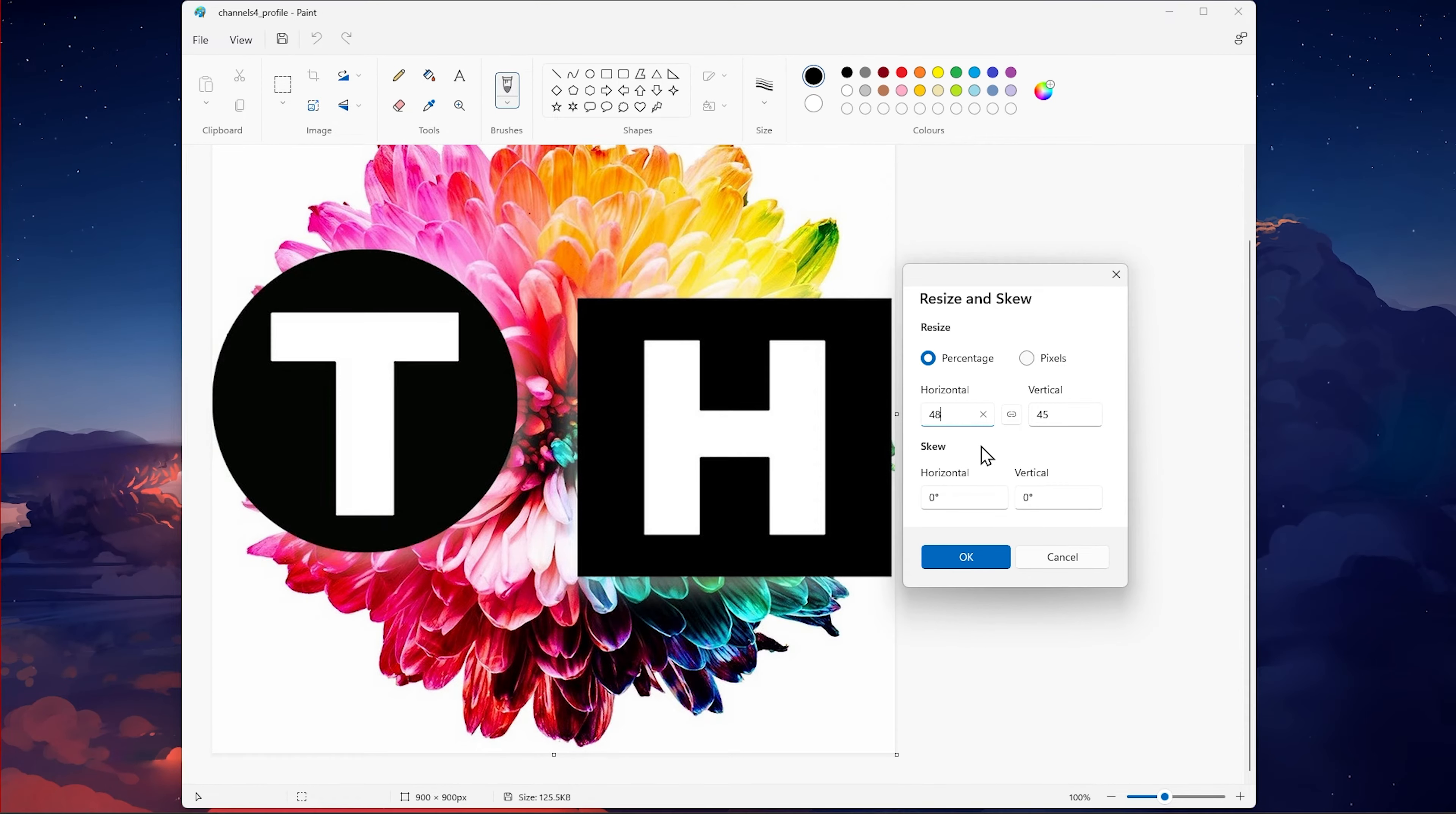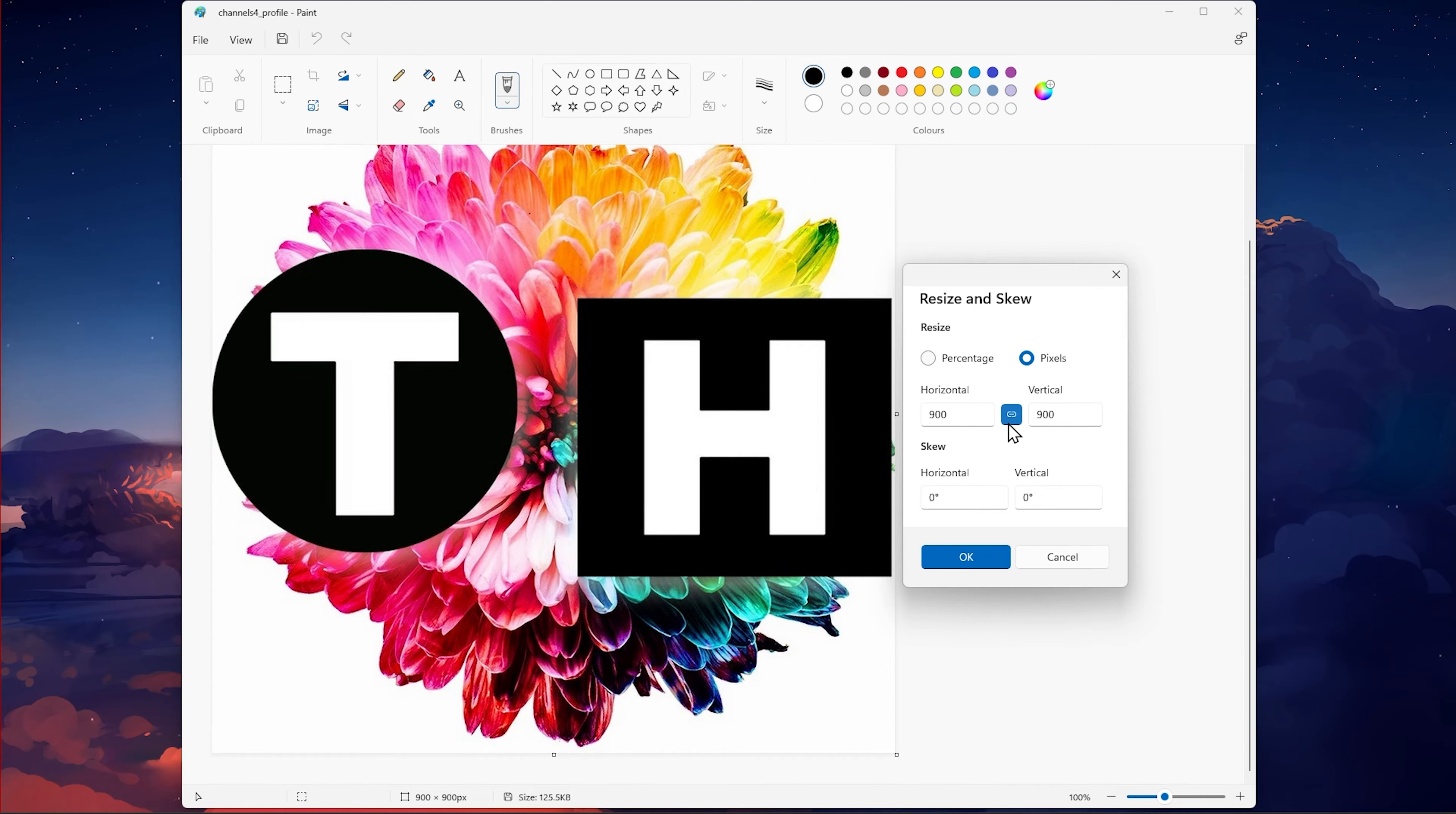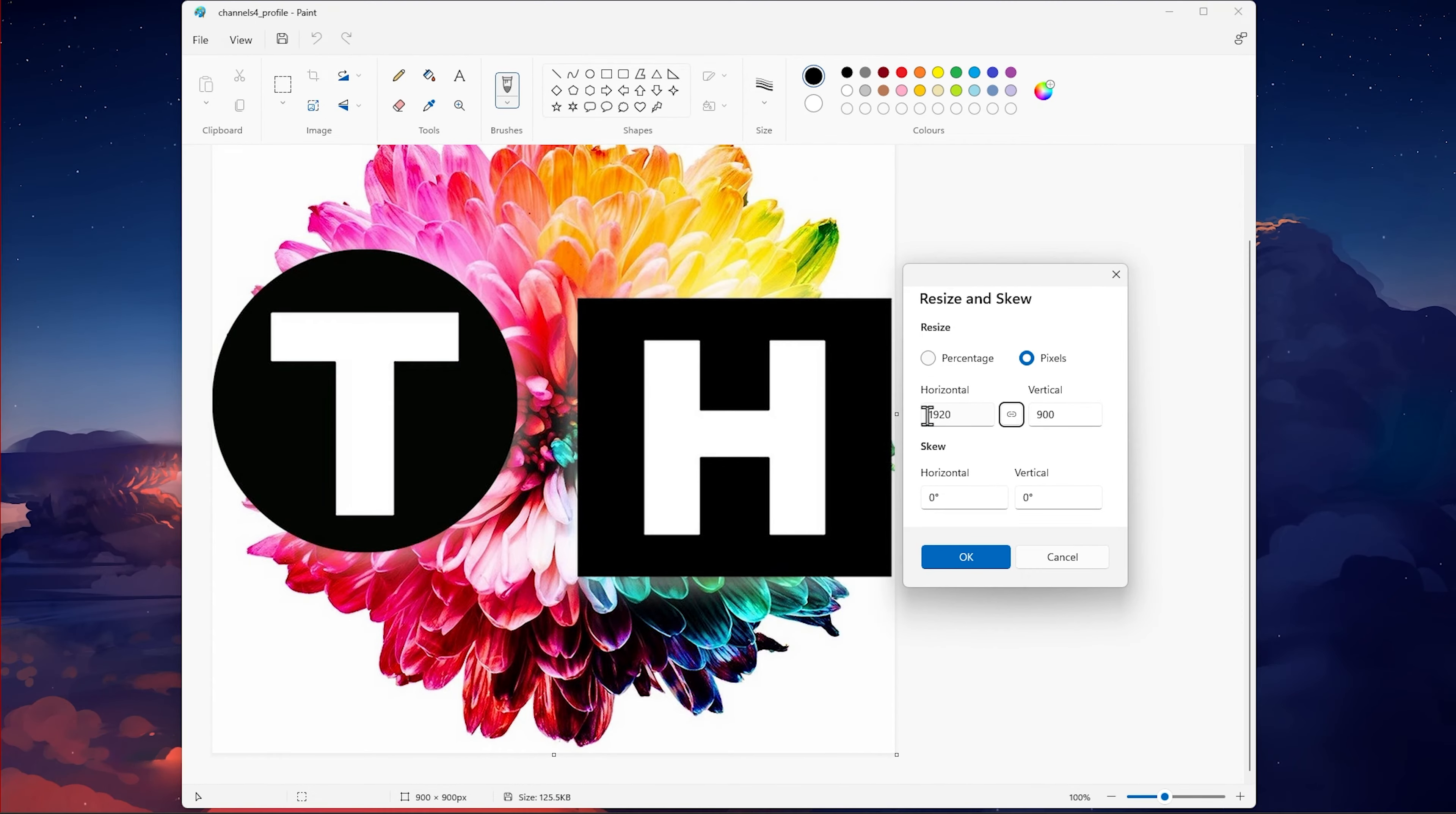If you need a specific resolution in pixels, then make sure to check the Pixels option and disable the Maintain aspect ratio option.